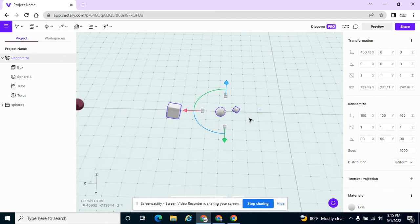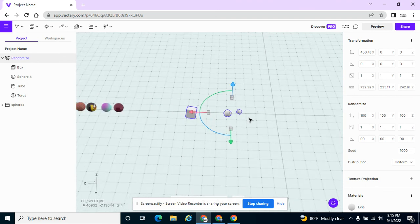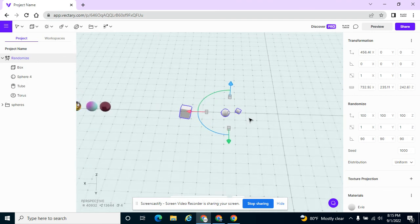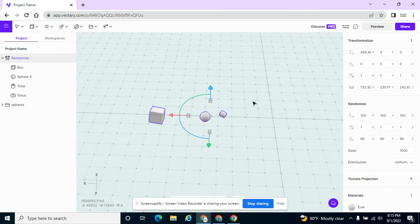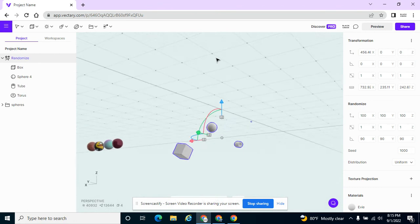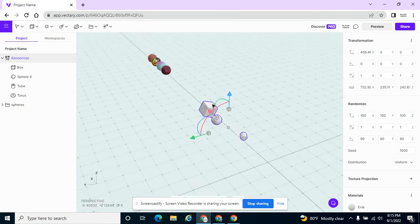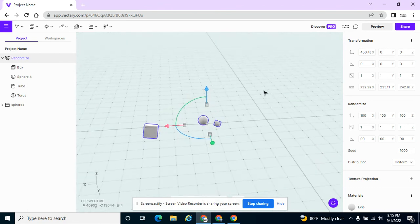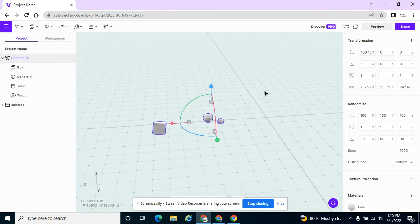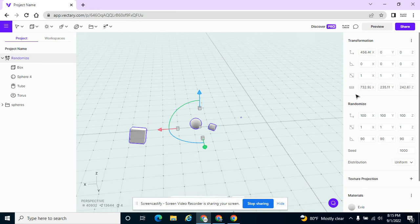And it randomizes their size, it randomizes their position, it randomizes their rotation. So all of the objects that I had selected are now in different positions.